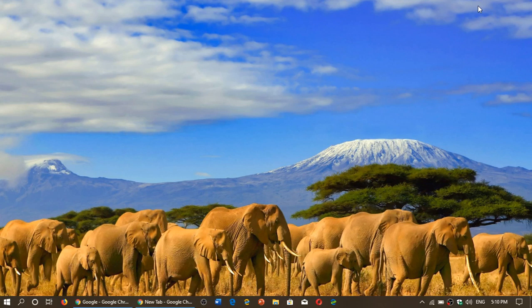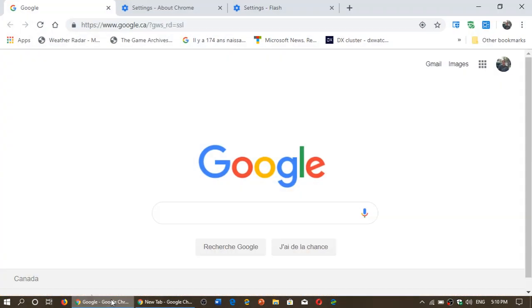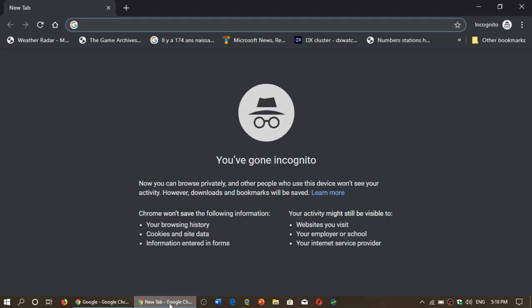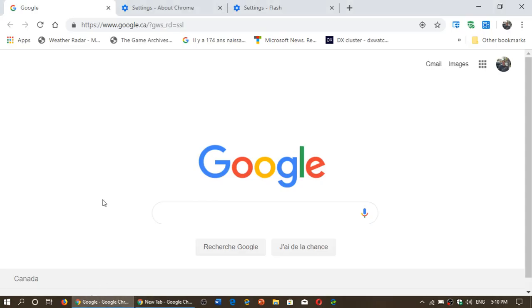Welcome to the Windows and Computer Channel and today we have a new version of Google Chrome.